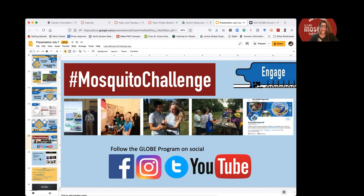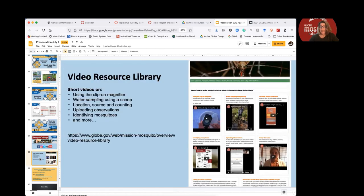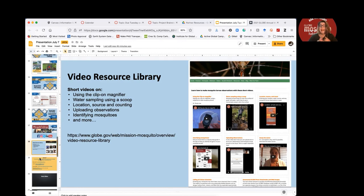On the slide, each social platform is linked so you can go to the Facebook page, the Instagram account, the Twitter channel, and YouTube to connect with where Globe is on social. We also have a video resource library with lots of short videos accumulated over the last couple of years — some parsed out of larger webinars, a few minutes or less long. They're very practical: how to use a clip-on magnifier, how to do water sampling, uploading your observations, identifying mosquitoes. You can incorporate them into your presentations or use them for your own professional development.